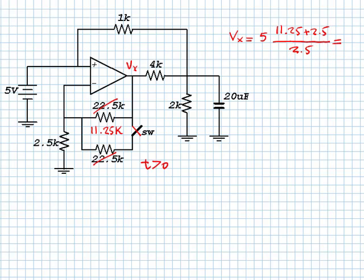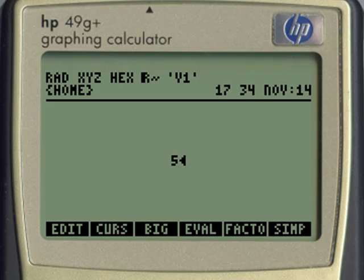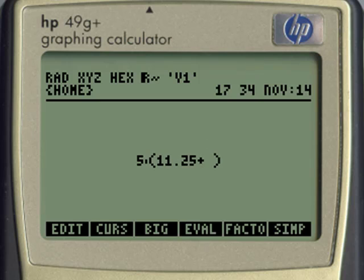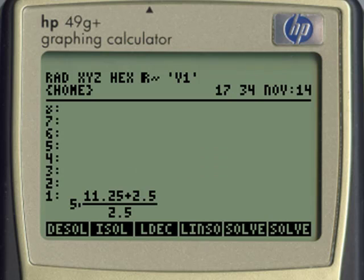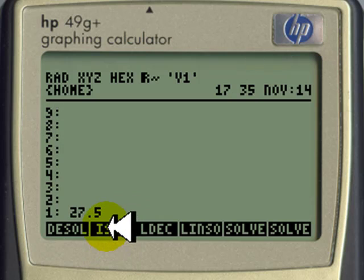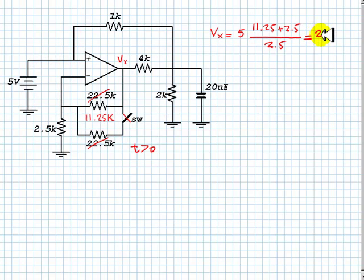Evaluating the expression: 5 multiplied by (11.25 plus 2.5), all divided by 2.5, gives us 27.5 volts. So the voltage at that node is 27.5 volts.